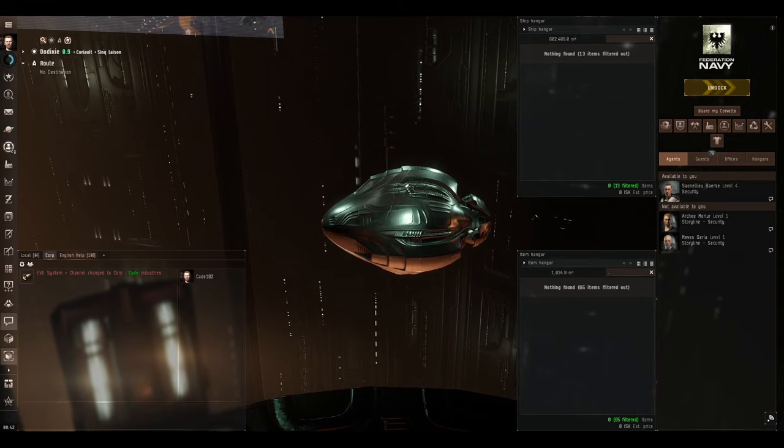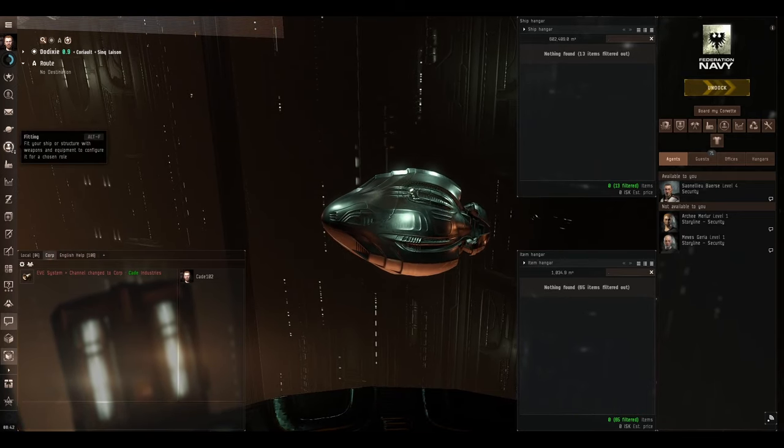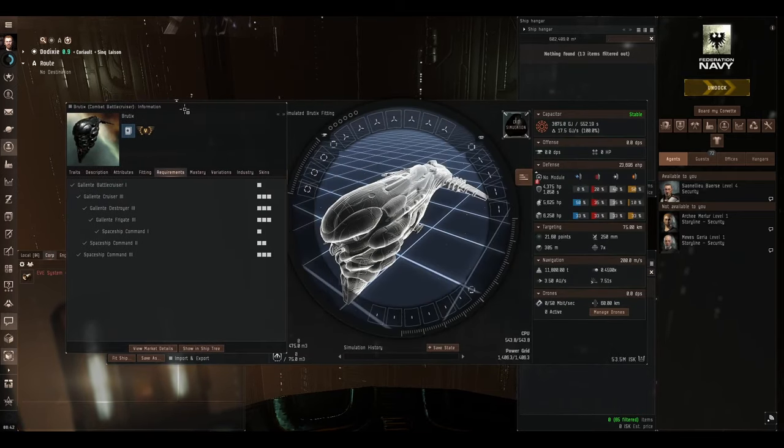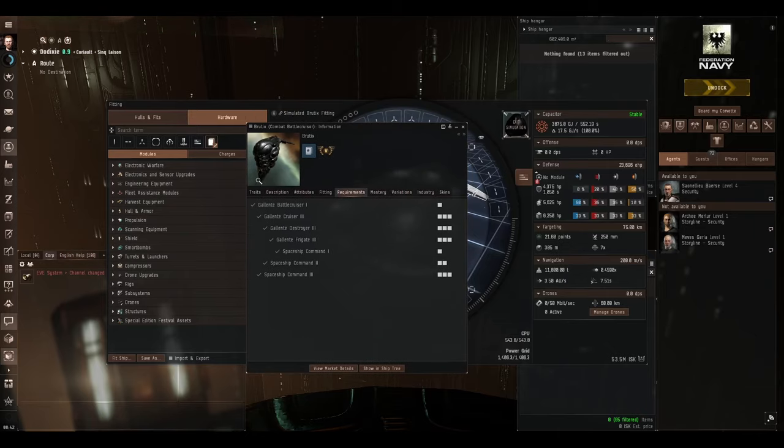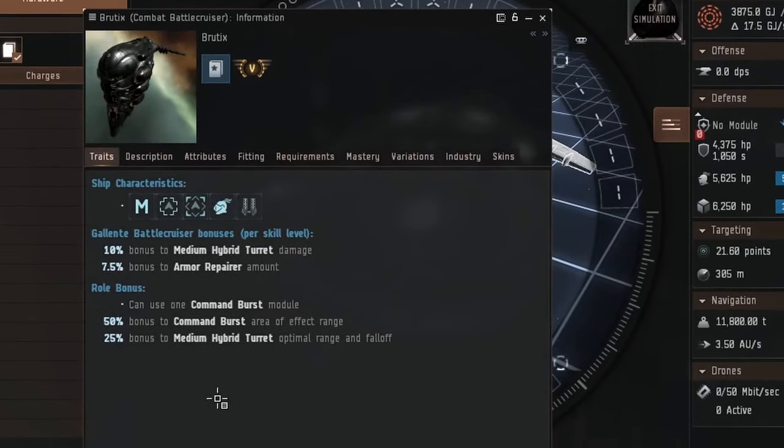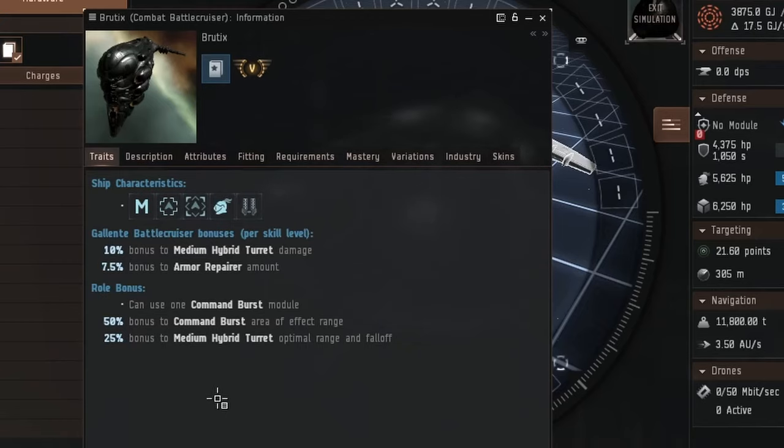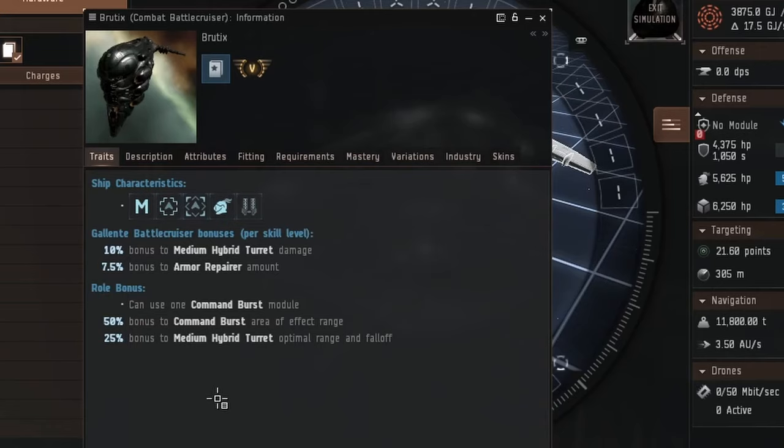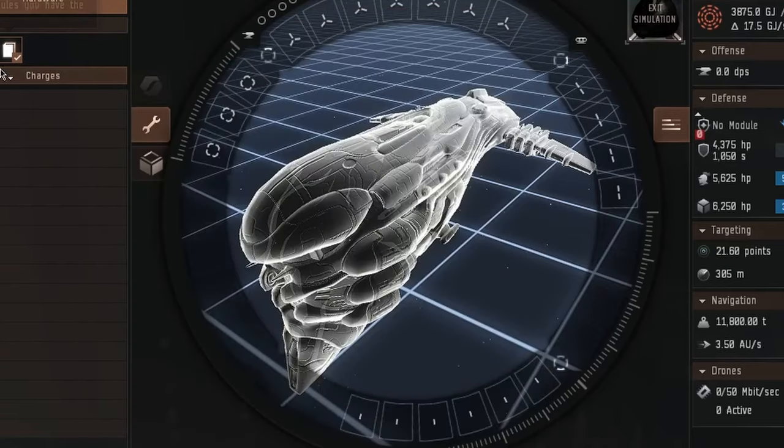Let's open fitting window and get to work. Let's have a look at the traits of the Brutix. Per level of Gallente battlecruiser skill, 10% bonus to medium hybrid turret damage. 10% is pretty damn big, so if you have Gallente battlecruiser level 5, you will be getting an extra 50% damage, which is brilliant. And a 7.5% bonus to armor repairer amount per level. Role bonus, it can use a command burst module. 25% bonus to medium hybrid turret optimal range and fall-off. So it's going to be railguns.